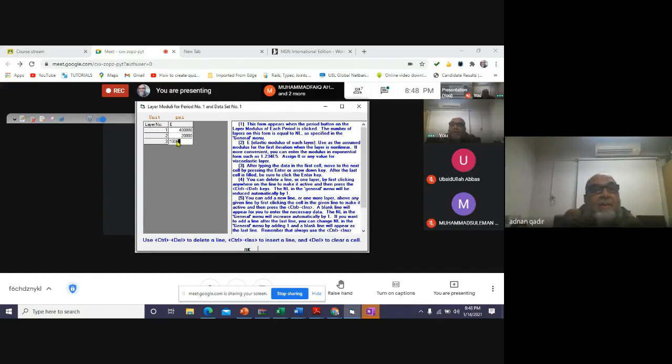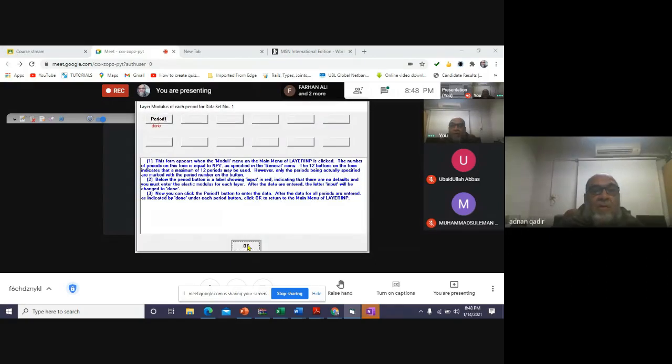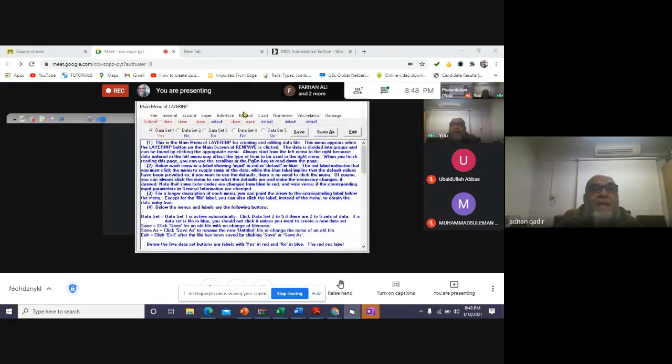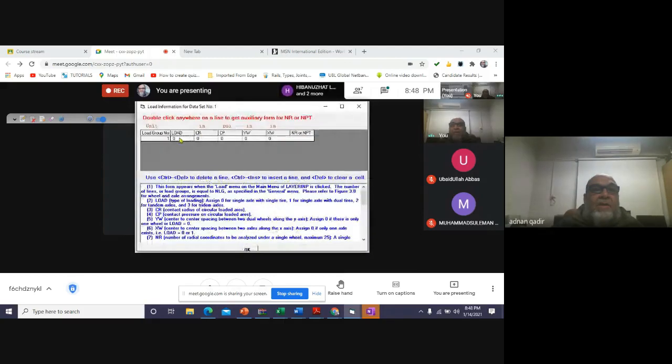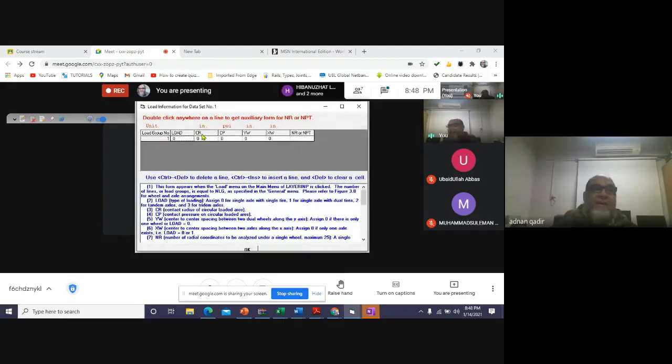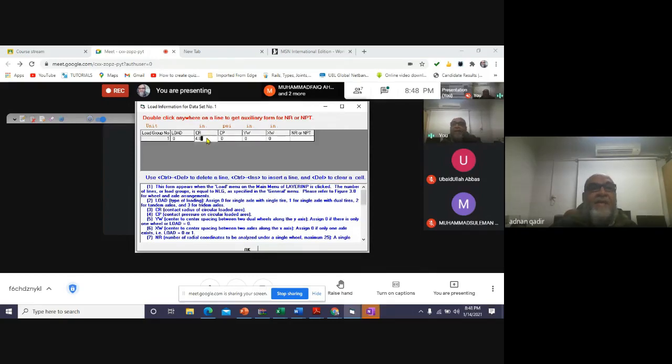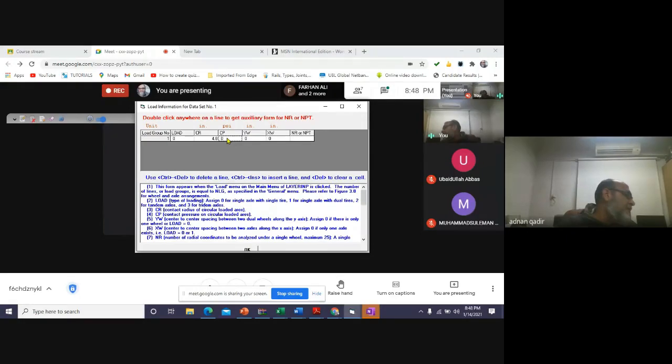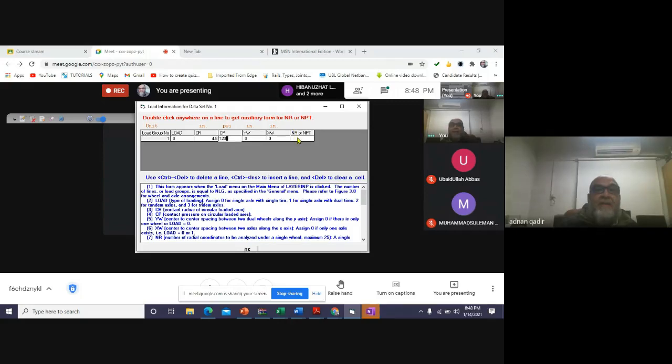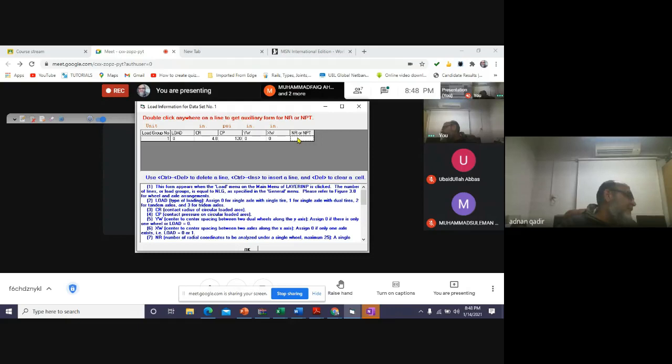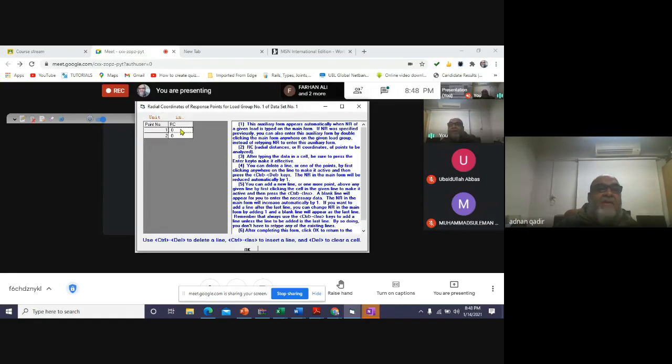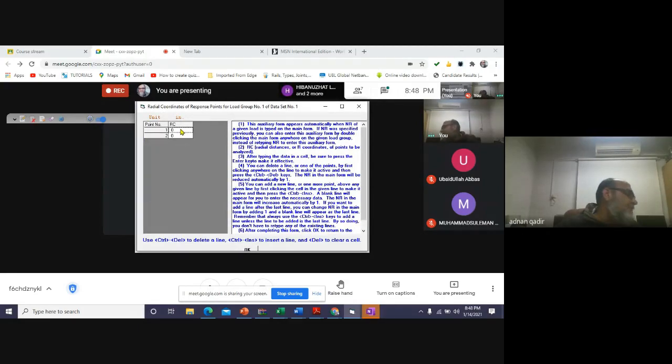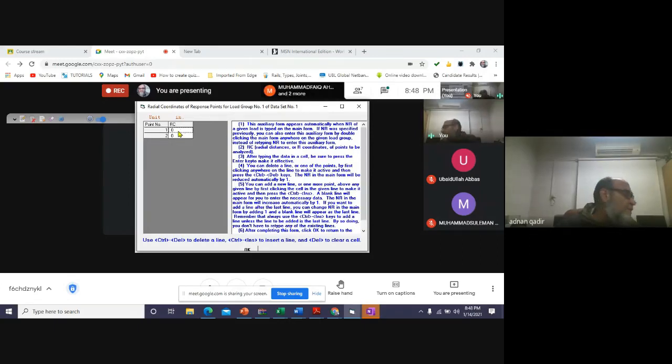And then the load is 0 because it's a single time. Contact radius is 4.8. Contact pressure is 120 psi. There is response point - I say 2. Then I say the first RC is 0 and the second RC is also 0 because both of the points lie just below the center of the tire.